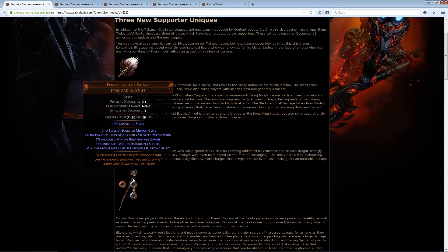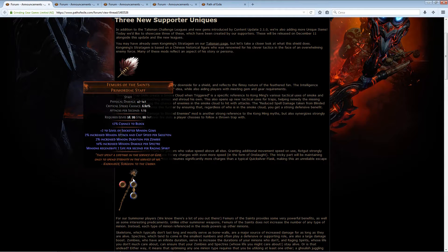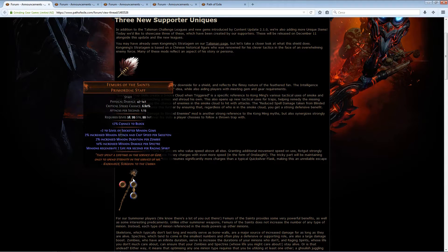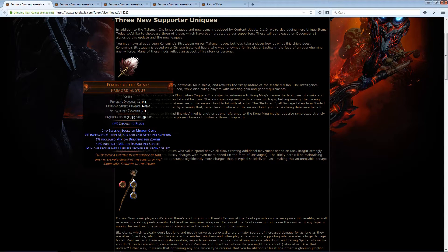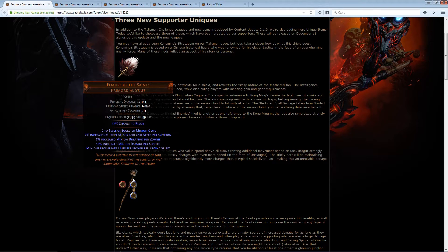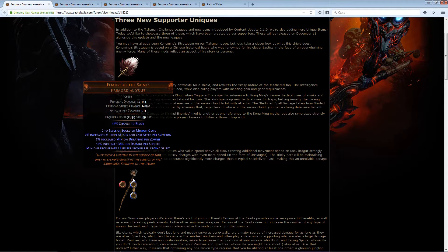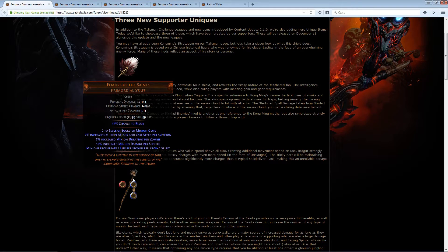And next is Femurs of the Saints primordial staff, which has plus two level of socketed minion gems. And then for each type of minion you have out it gives a different bonus. So for example if you have skeletons it gives 2% increased attack speed and cast speed for every skeleton.